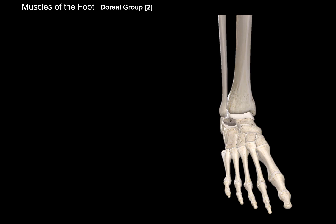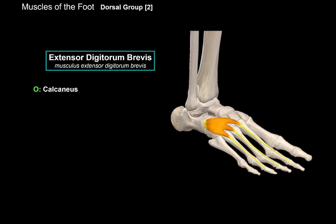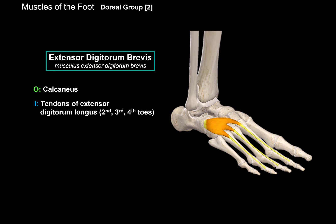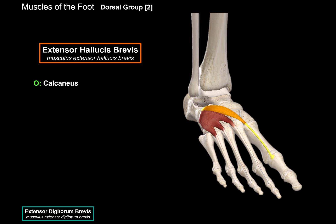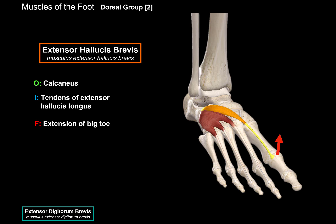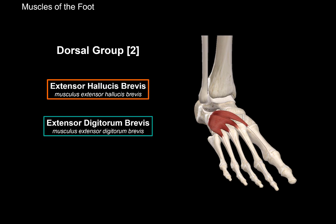The dorsal group of the foot are the extensors of the toes, because they cause extension of the toes, and they are all innervated by the deep fibular nerve. The first muscle is the extensor digitorum brevis, which originates from the calcaneus and inserts at the tendons of the extensor digitorum longus at the 2nd, 3rd, and 4th toes — its function is extension of the 2nd to 4th toes. Then we have the extensor hallucis brevis, which originates from the calcaneus and inserts at the tendons of the extensor hallucis longus; its function is extension of the big toe.